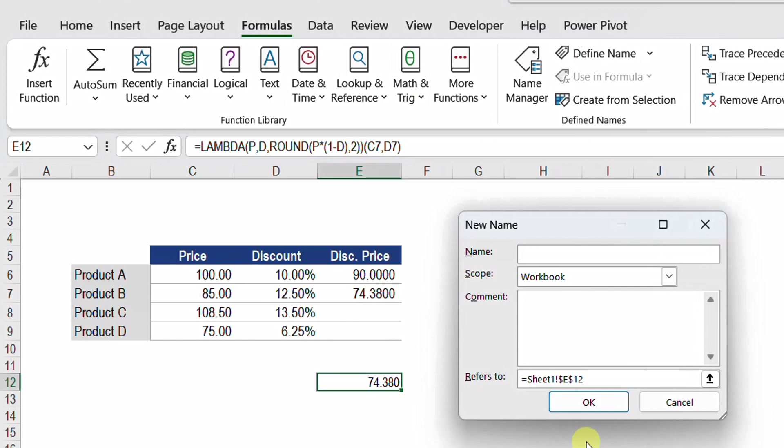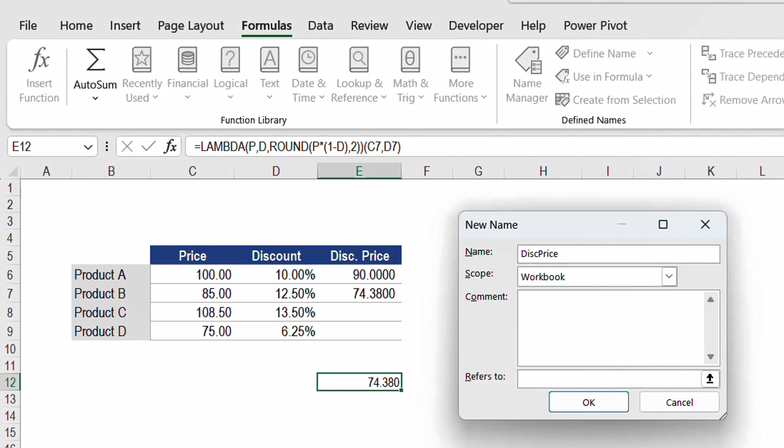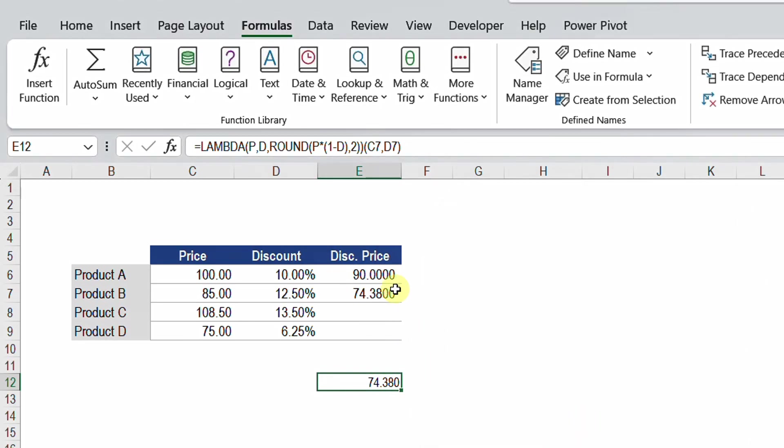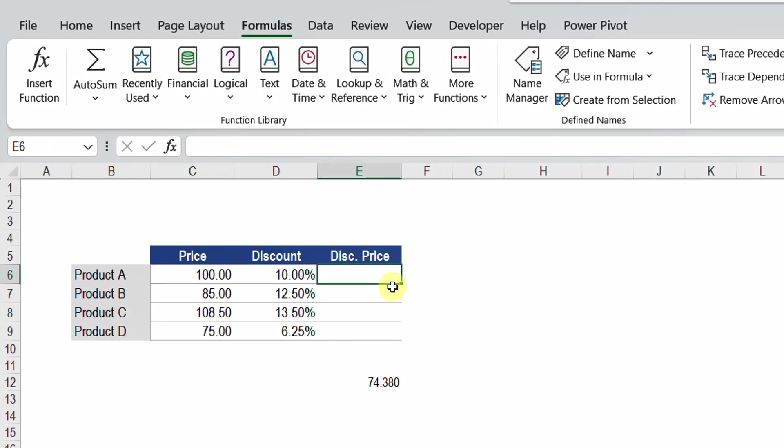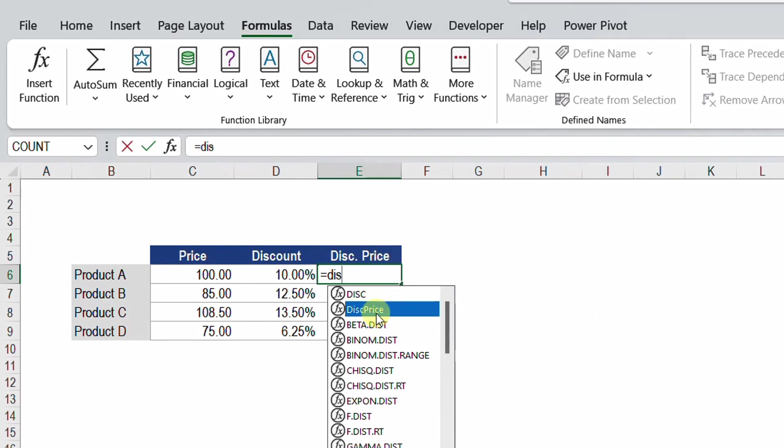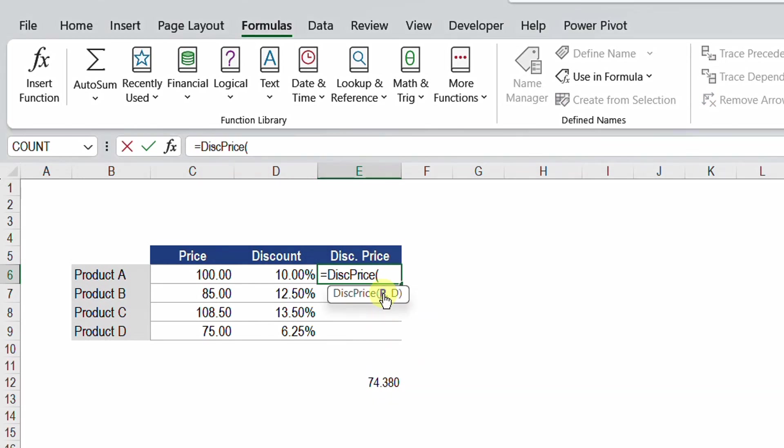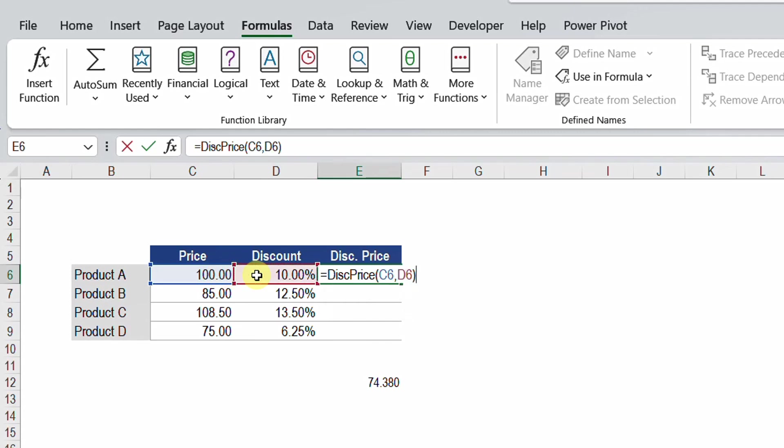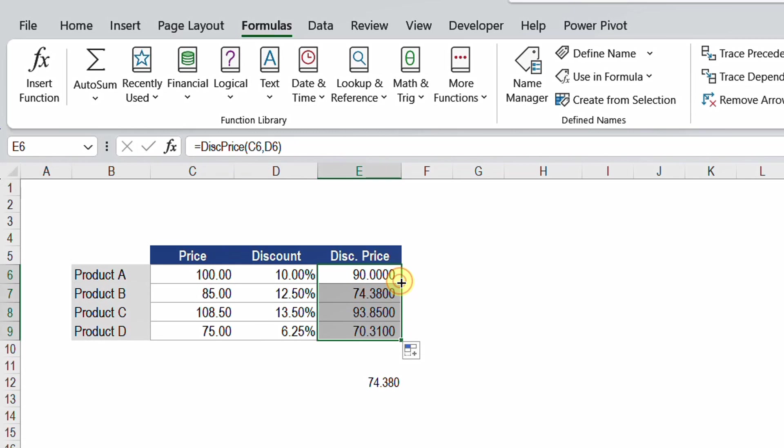From Define Name I'm going to give a friendly name to my newly created function. Let me call it disc_price or discounted price, and inside the Refers To I'm going to add my lambda. Here you go, Ctrl+V to paste, and then click on OK. And now I'm going to delete this and try my new function. I'm going to type equal and then disc, here is my newly created function, discounted price. It will ask me for p and d, price and discount. So I'm going to select C6, comma, and then D6, close the bracket and hit enter. And here you go, I can just send this down the sheet and it is doing the calculation for me. Now it is becoming more practical. I can just give it a name and use this name inside any place inside my workbook.